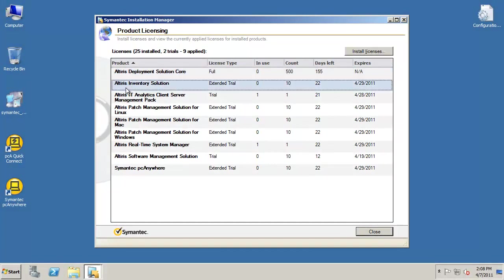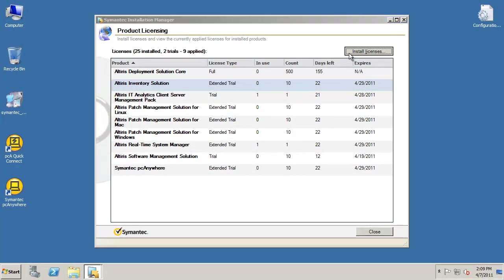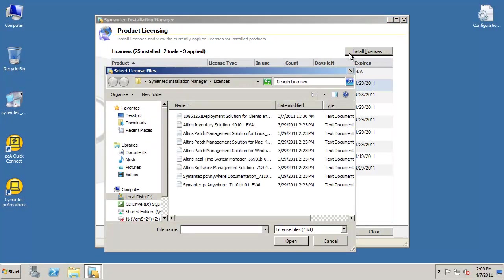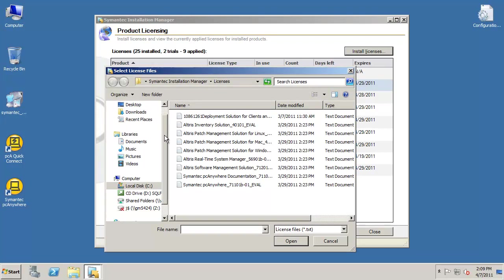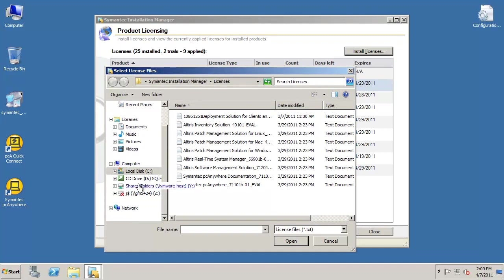Select the product you wish to install a license for, then click on the Install Licenses button. A Select License Files browse window will appear.